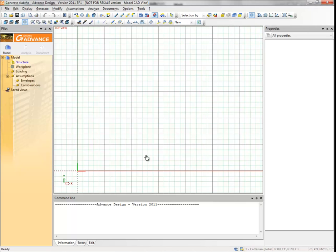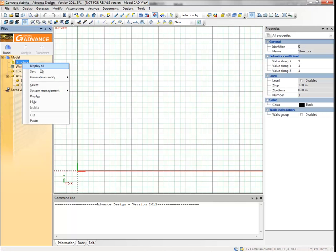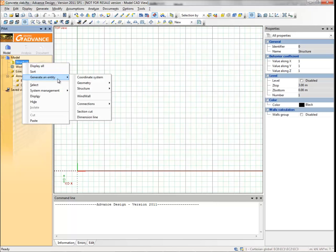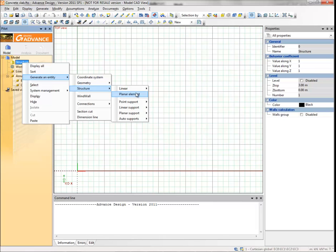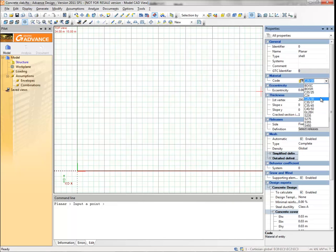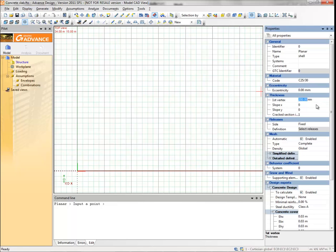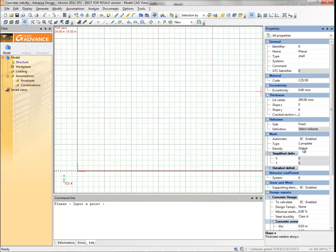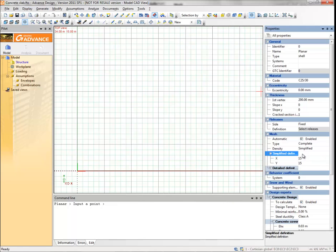In the pilot, right-click structure and from the context menu select generate an entity structure planar. Choose the planar element type shell, for material select C2530. In the thickness category, type 200mm for the first vertex value. In the mesh category, select simplified for density. In the simplified definition field, type 15 for the x and y local axes meshing units. Type in the coordinates of the corners to create the slab.